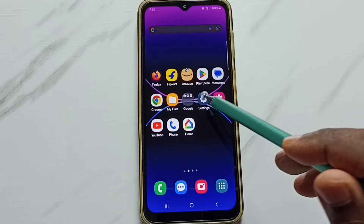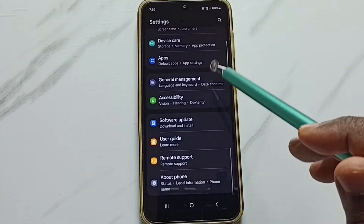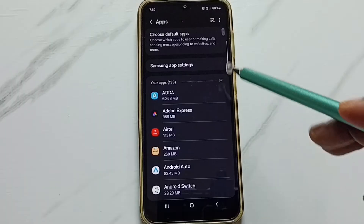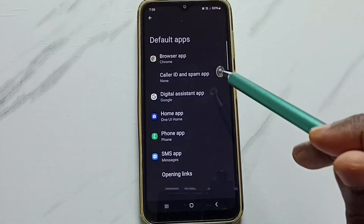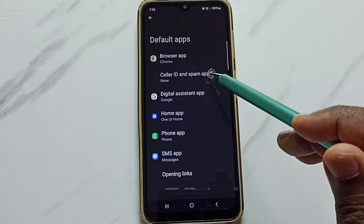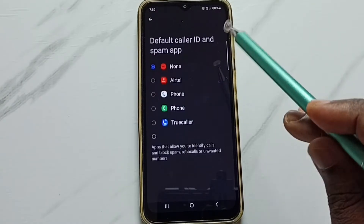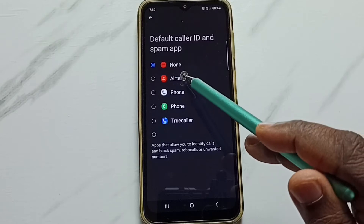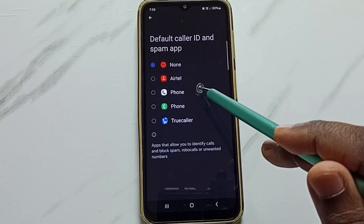Go to Settings, tap on the Settings app icon, scroll down, go to Apps, tap here, tap on 'Choose default apps', and here tap on 'Caller ID and spam app'. You can see four apps: Airtel Phone, Phone from Google, Phone from Samsung, and TrueCaller.